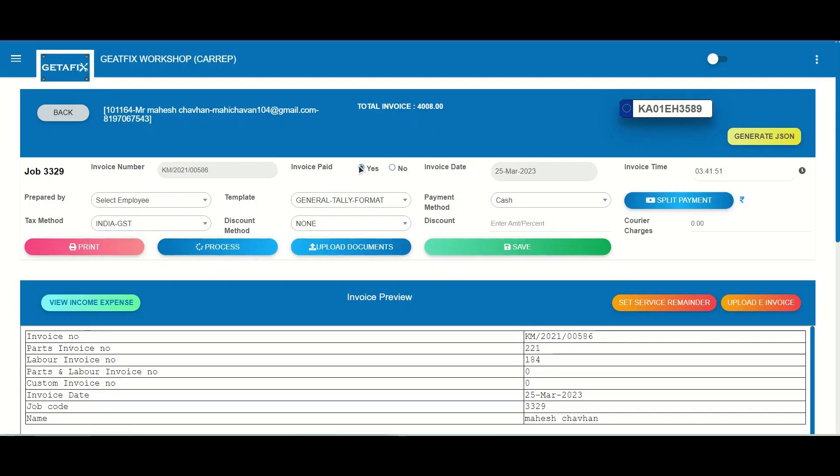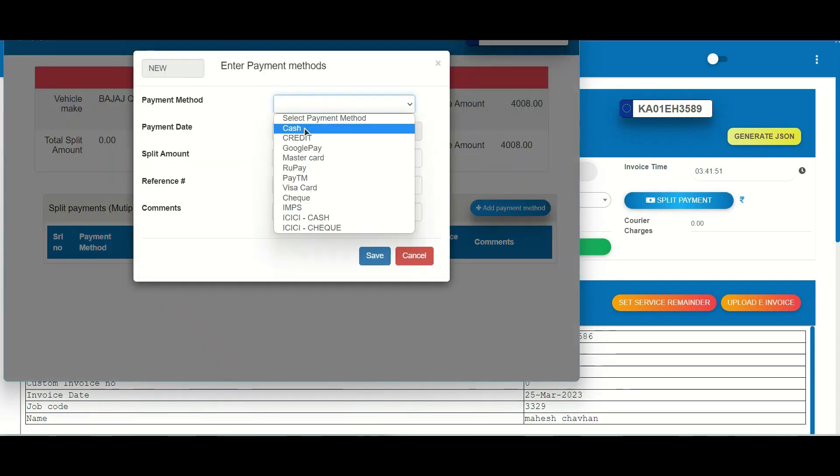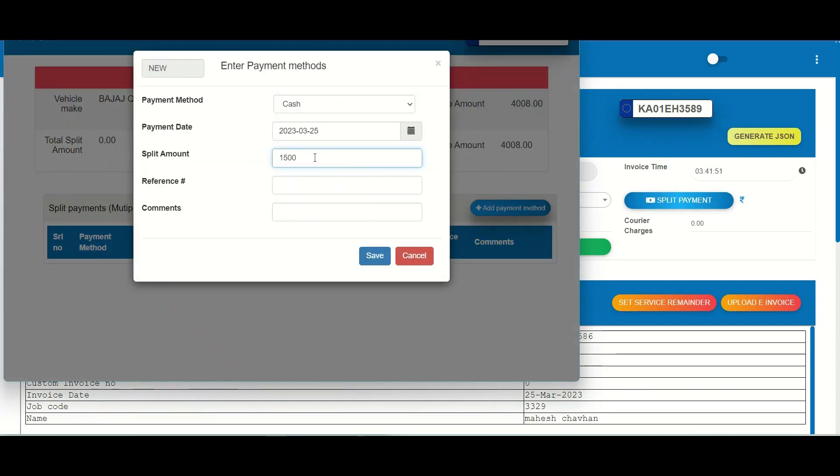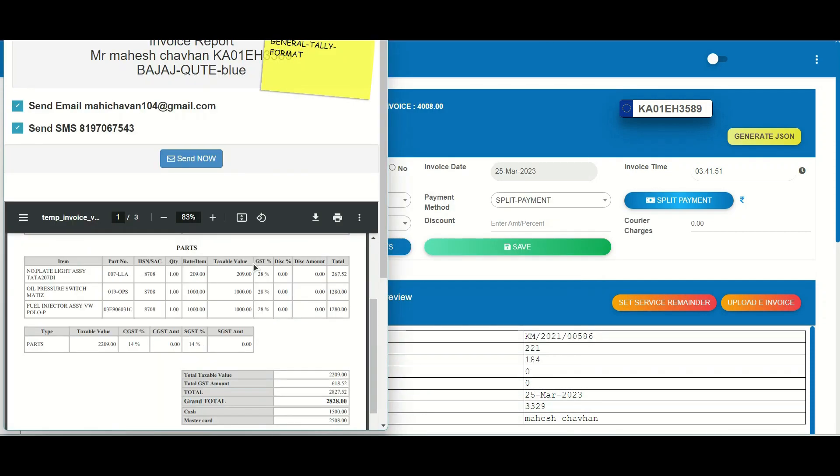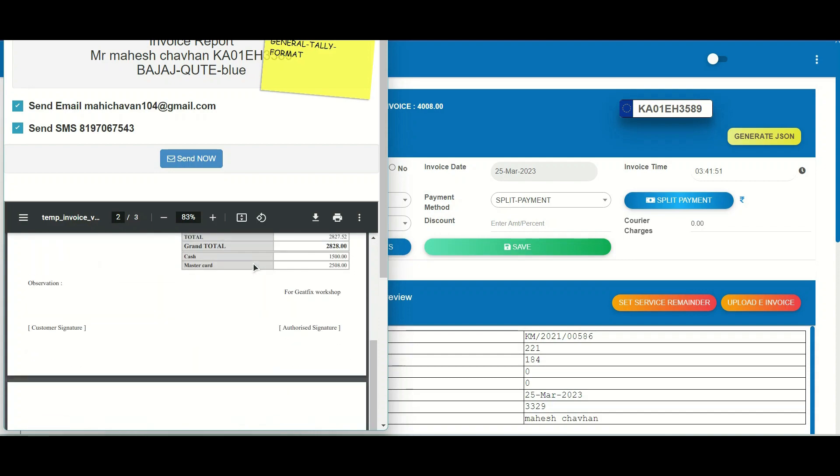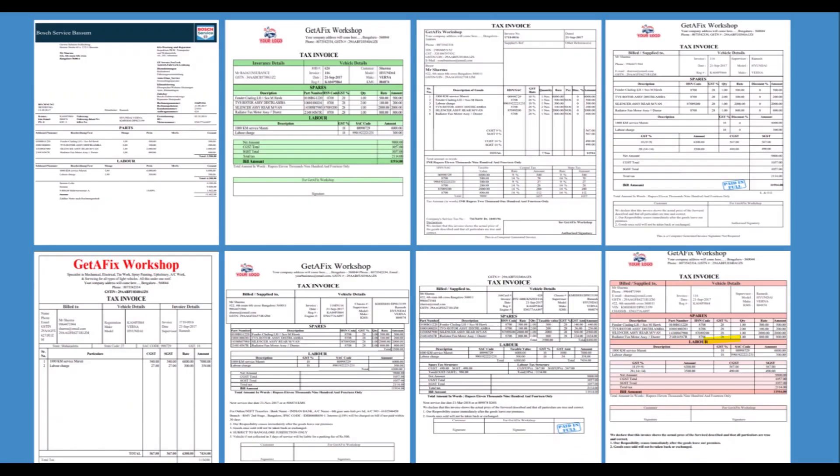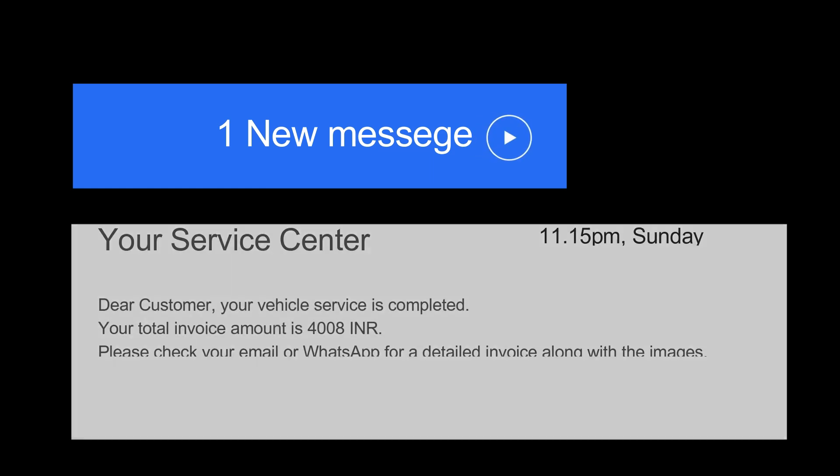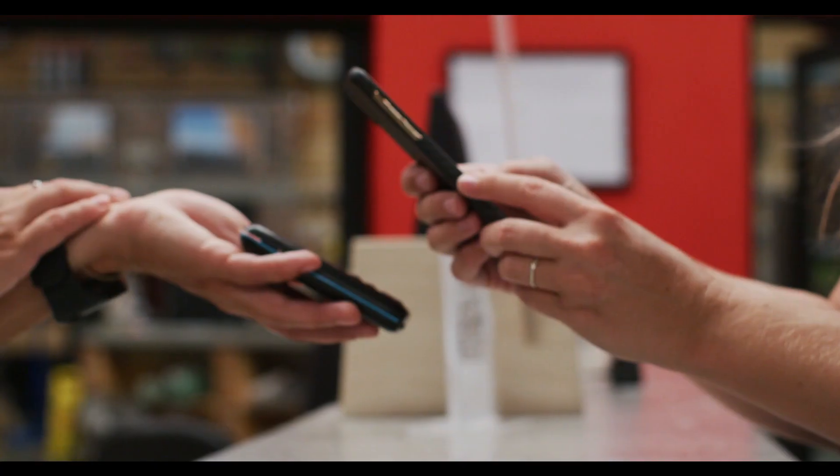Our system allows for the capture of split payments for multi-payments, making it simple to handle even the most complex financial transactions. For added convenience, invoices can be printed in multiple languages. GetAFix also supports multiple templates for invoicing, so you can choose the style that best suits your business. Say goodbye to the headache of invoicing and hello to the simplicity of GetAFix.